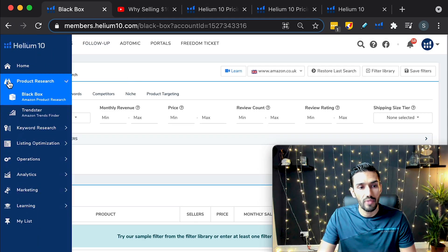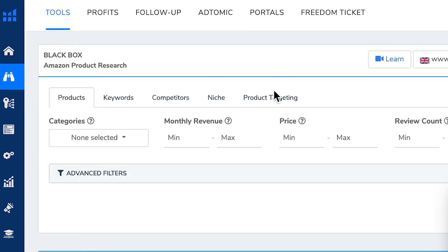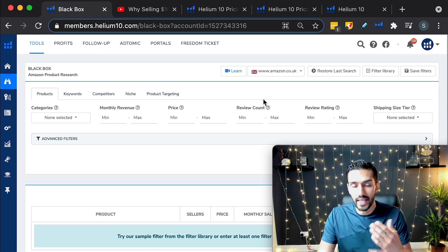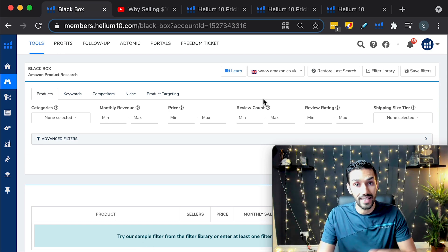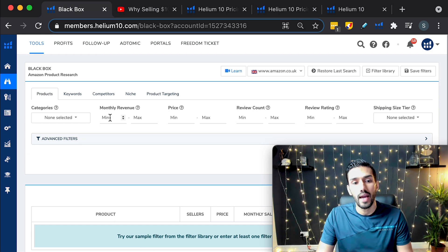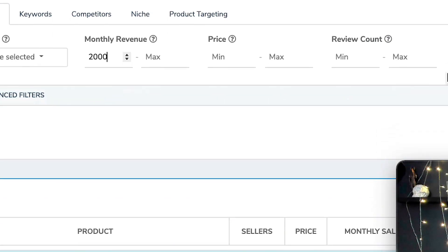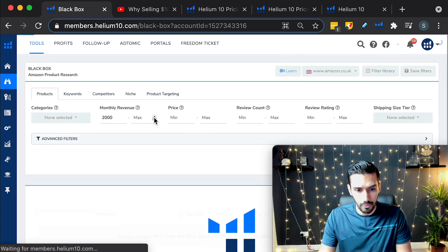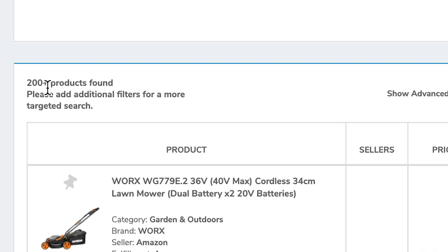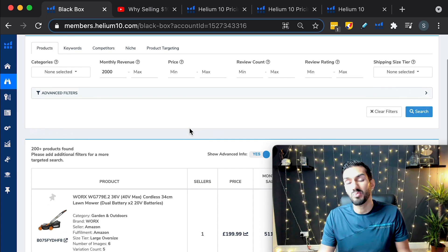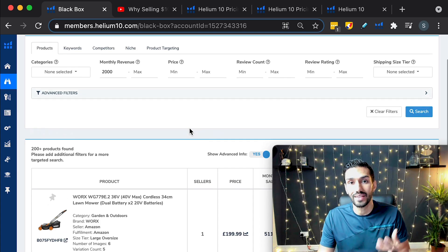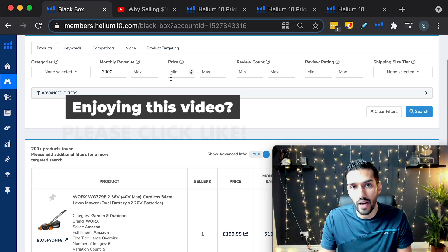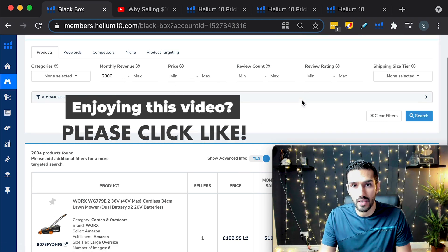So if you click on the left and you click on black box here, what you'll see here in the first tab is products. What you can do, I'm going to use the example of amazon.co.uk because I sell here primarily in the UK, you can select a minimum revenue. So let's say you've got a limited budget. So you're only going after products that do a minimum of 2000 pounds in revenue. Then you can click on search. But the problem here is it's got 200 plus products.